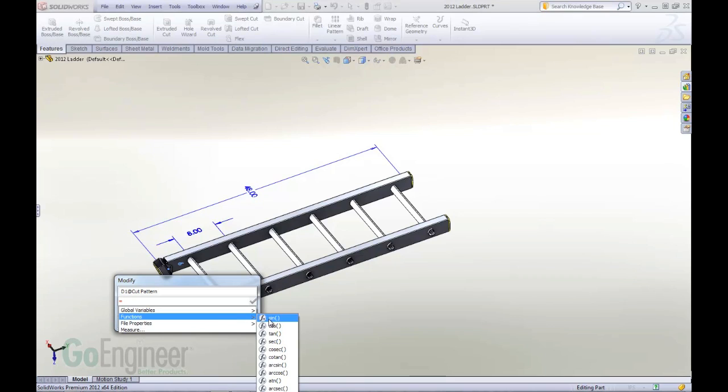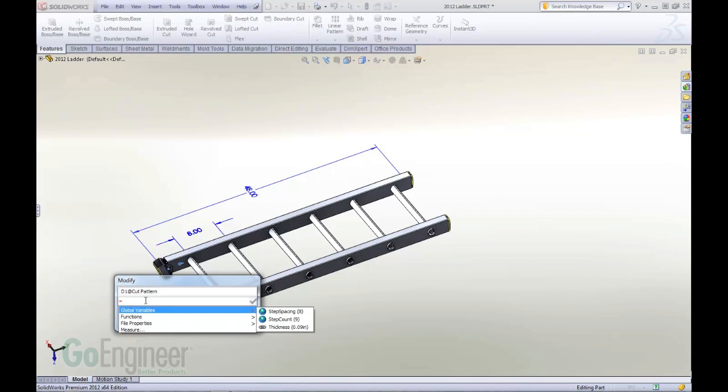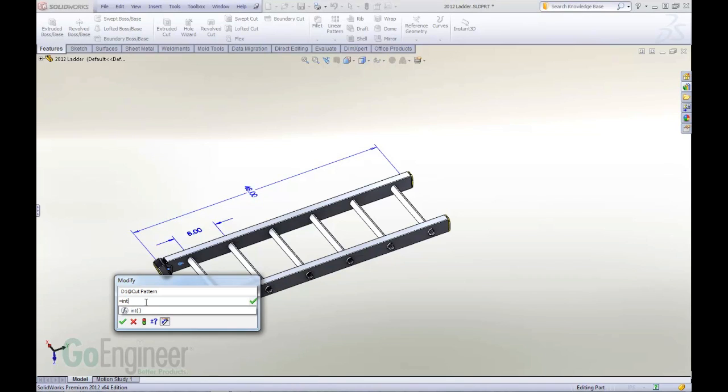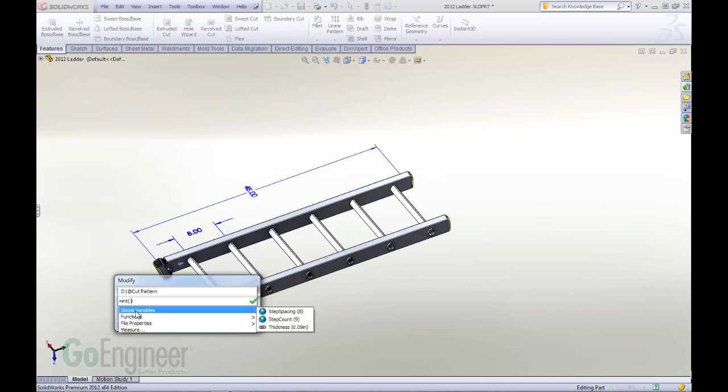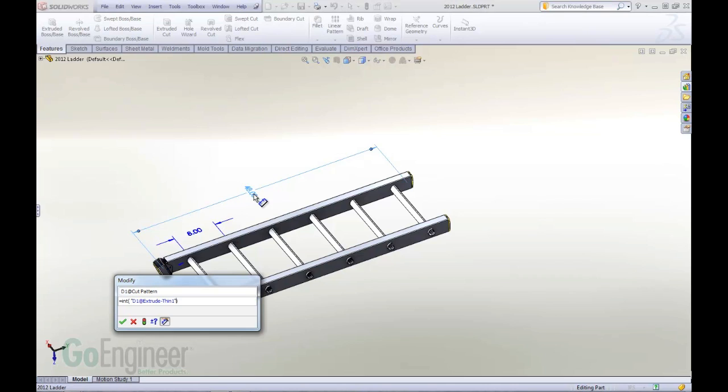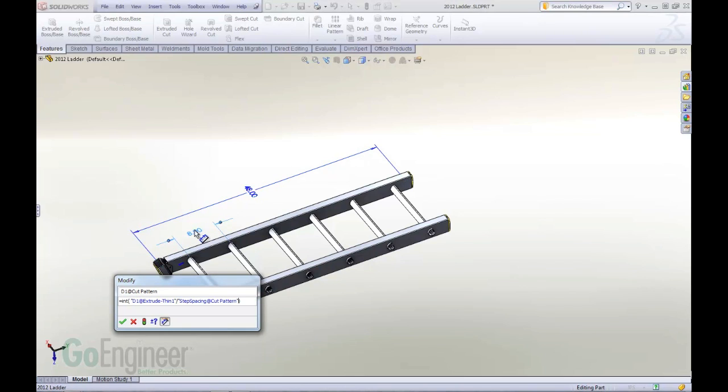In this case, I want to use a function, an integer function, and there's a lot of autocomplete options available to you as you start typing. And I want to take this dimension divided by this dimension, and so I'll end up with the integer value of the two.